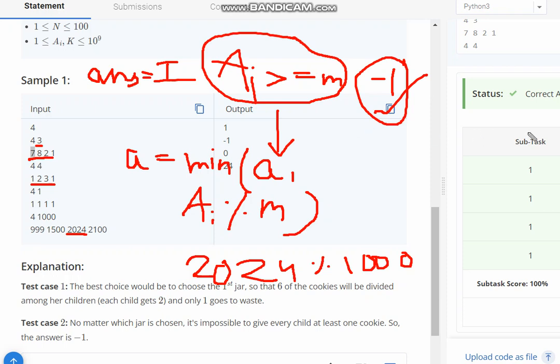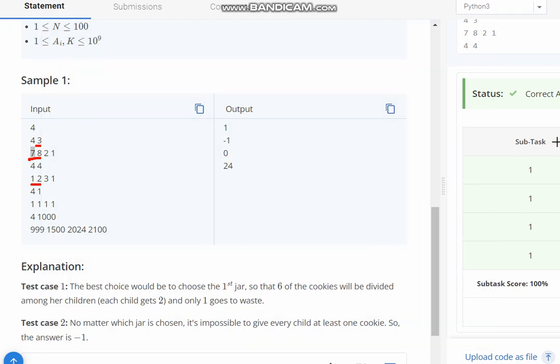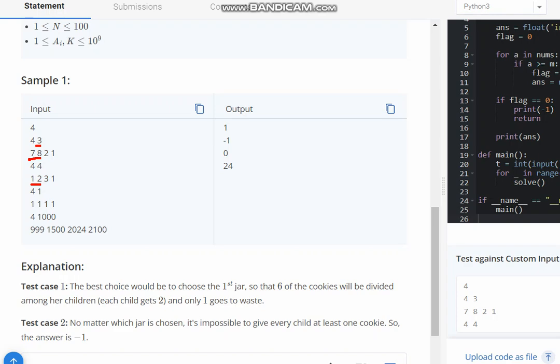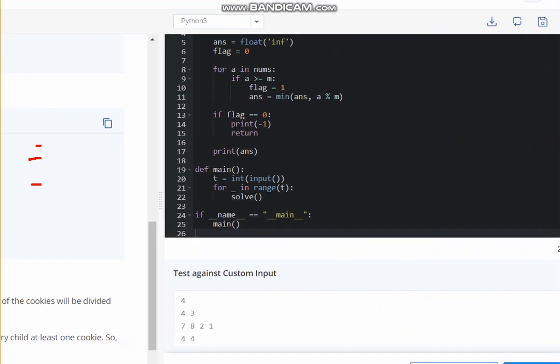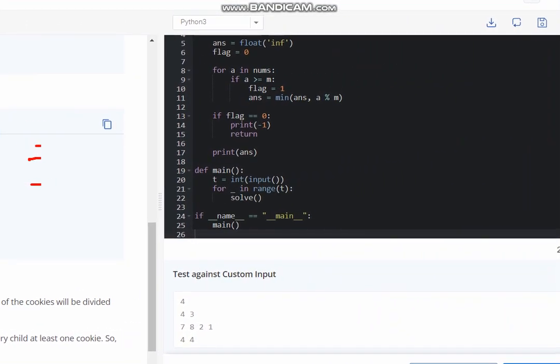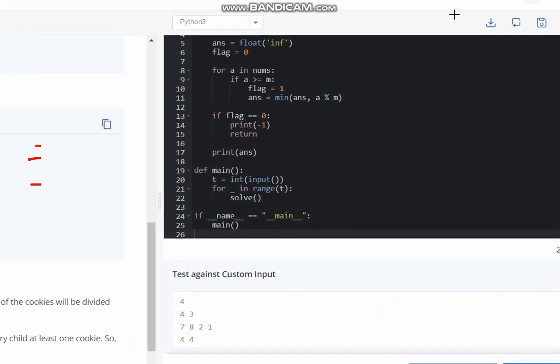So to make it more clear, let's look at the code. Here is the Python code for this game, and you can have the C++ code similarly as well.